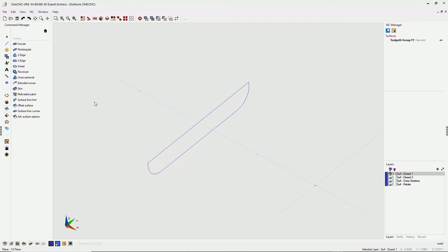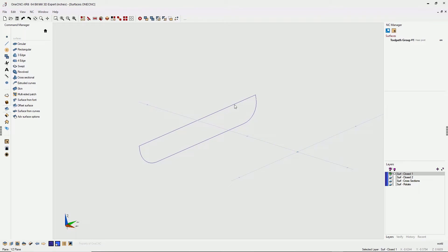So a surface from curves creates a surface from a closed boundary. Now the only prerequisite is that this closed boundary is flat. It can be at any angle or located on any construction plane, as long as it's flat.